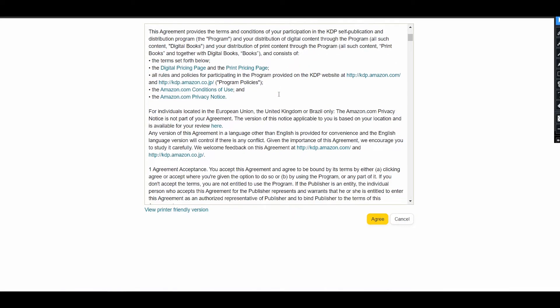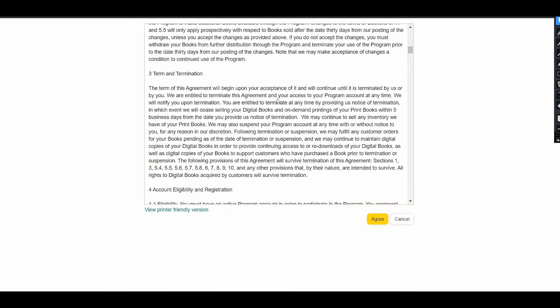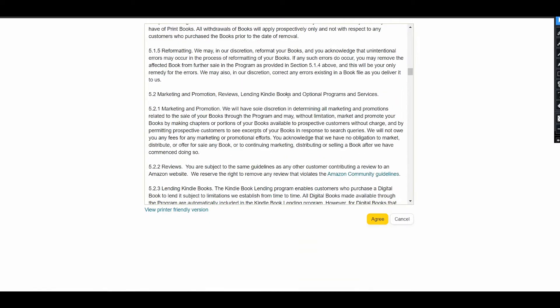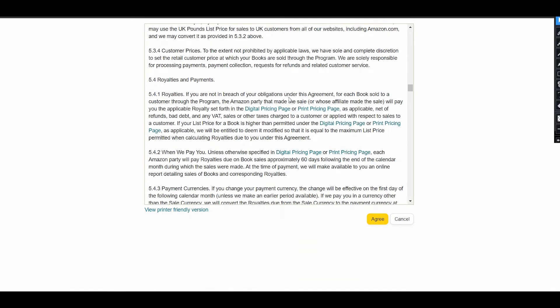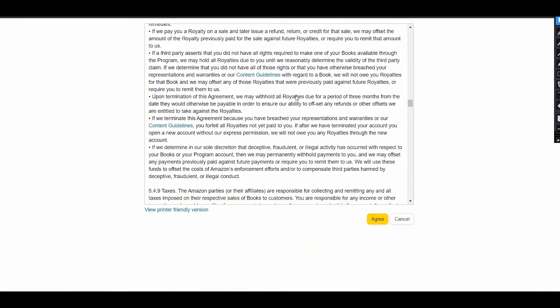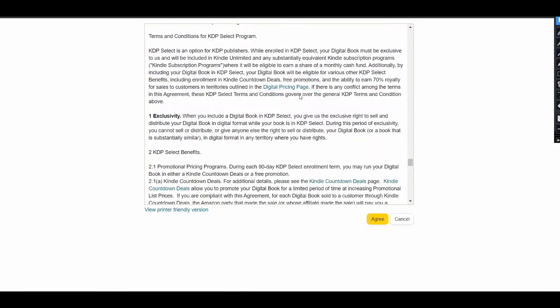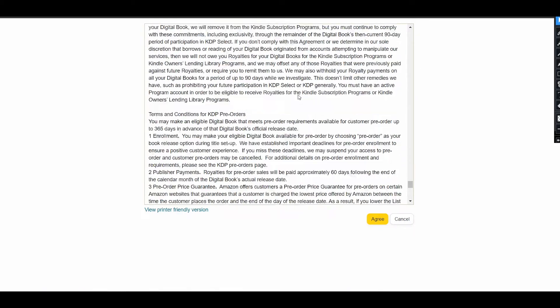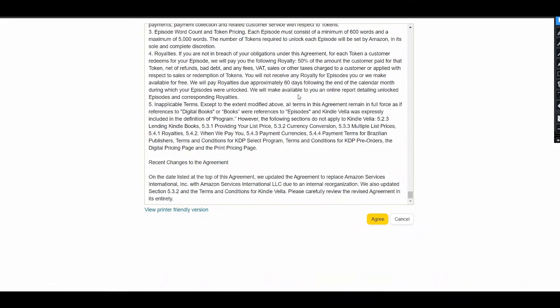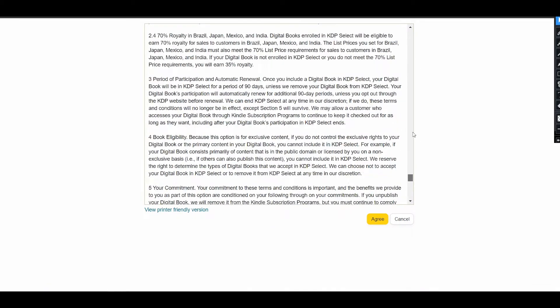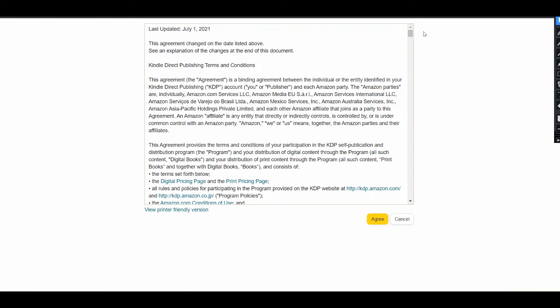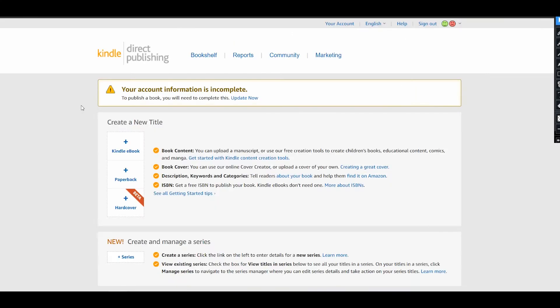After that, you will have a page with terms and conditions of KDP, and to be honest, it's a very long and useful document where you can find what you can print on KDP and what is not allowed. But anyway, if you want to sell on Amazon, you can only agree to these terms and conditions. So let's push this yellow button right now.